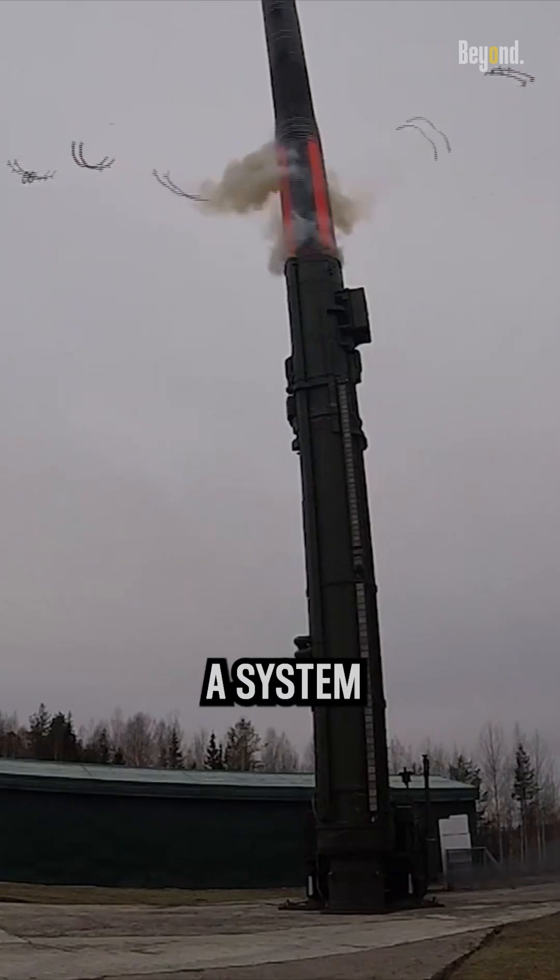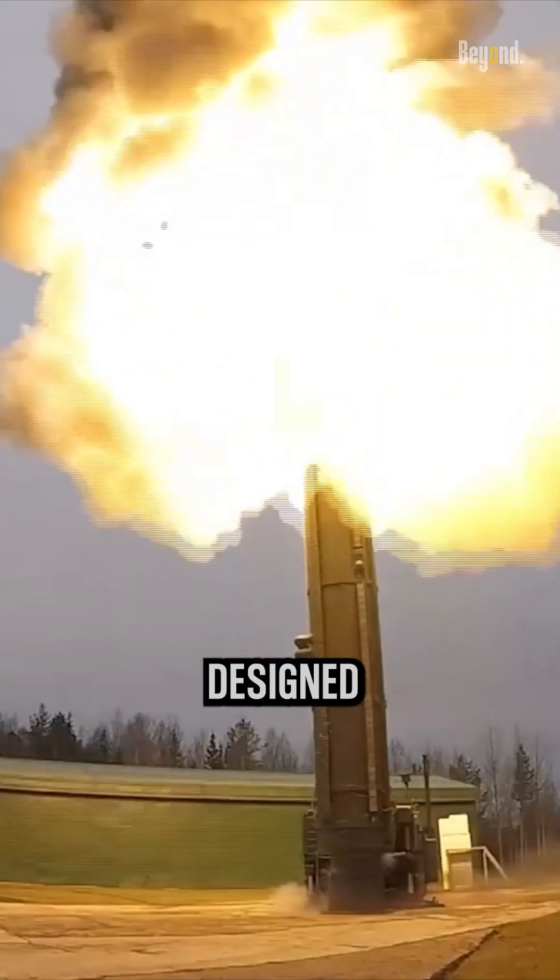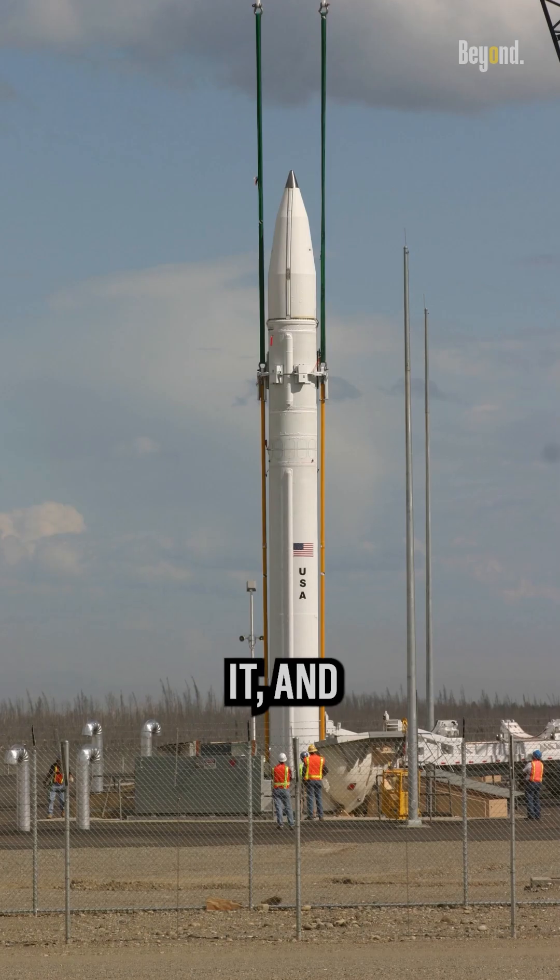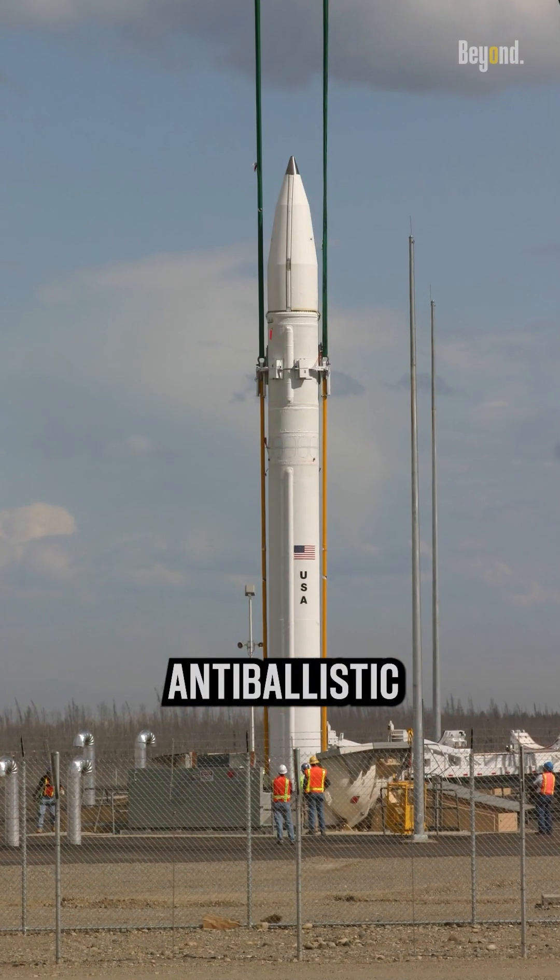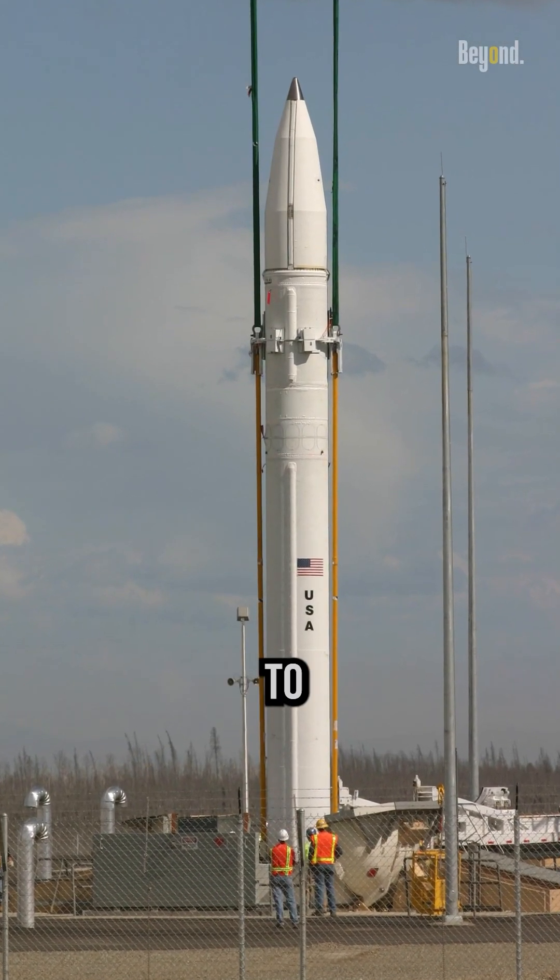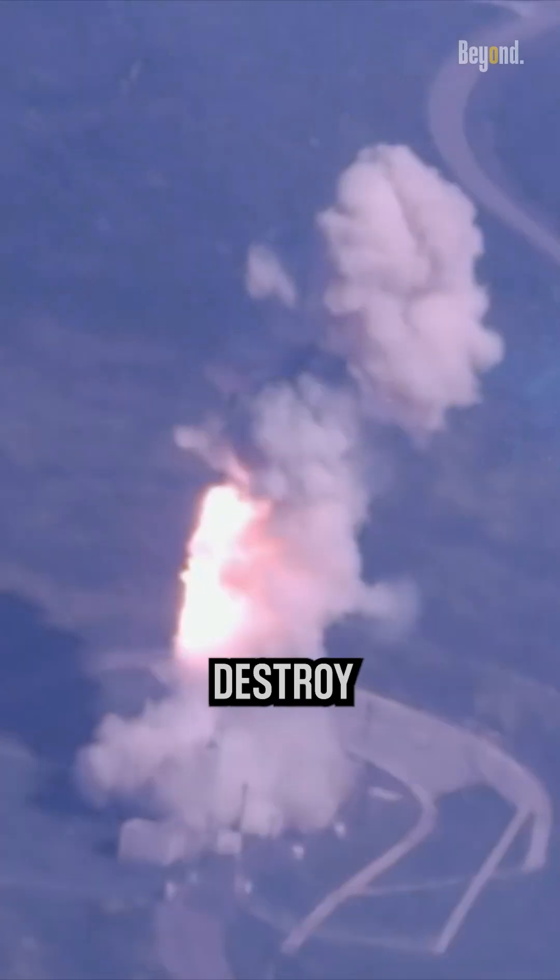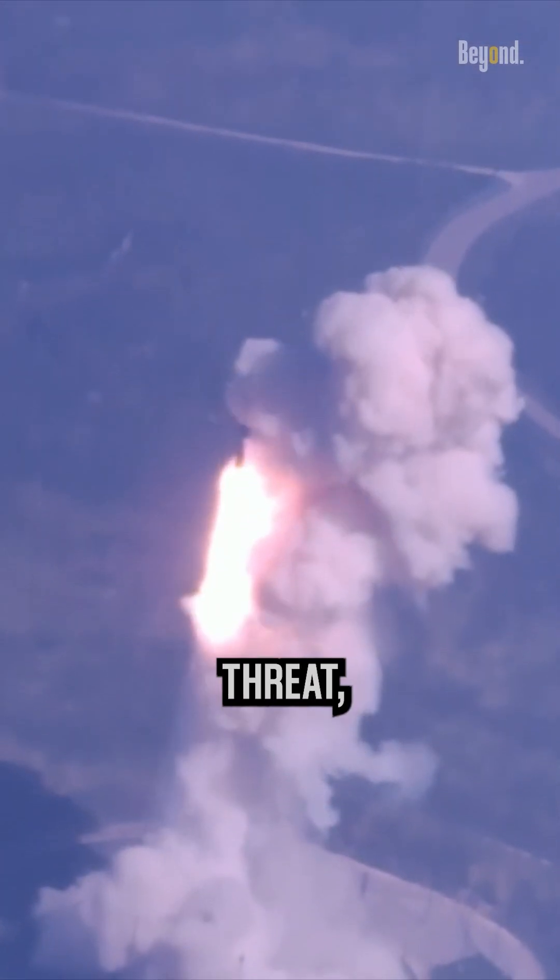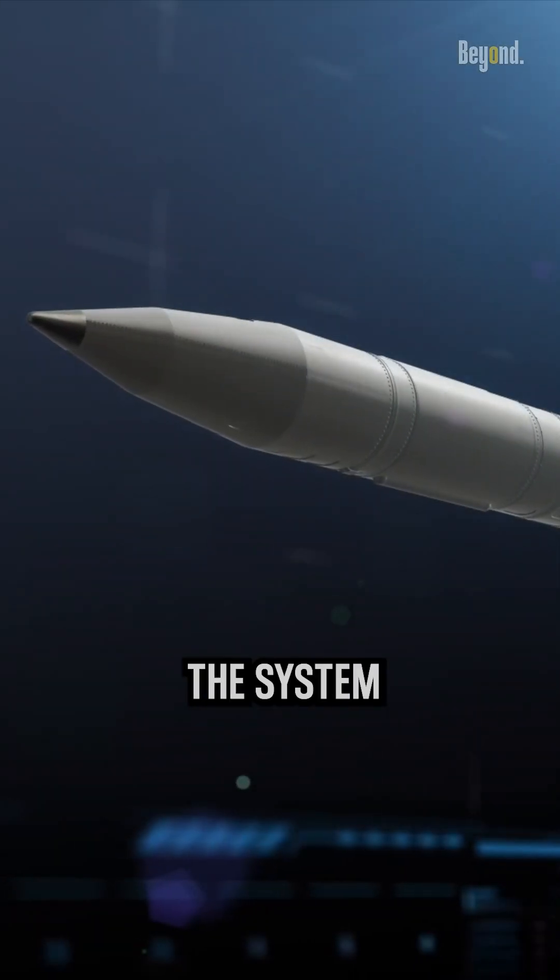However, there is a system that is designed to stop it. An anti-ballistic missile system is designed to intercept and destroy any type of ballistic threat, including ICBMs.